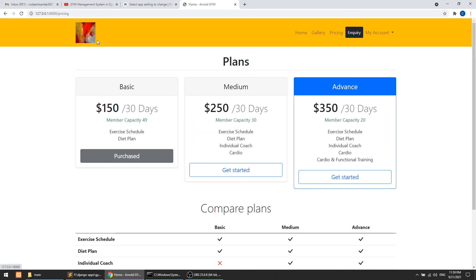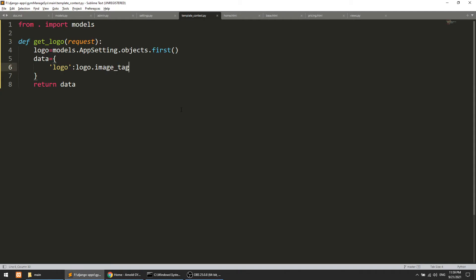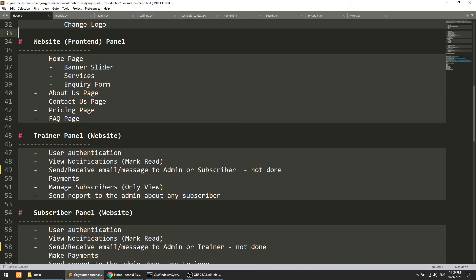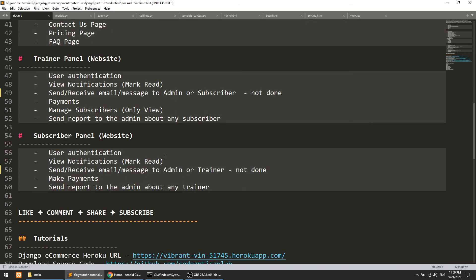It is very simple if we know the method — anything is simple in Django if we know the methods properly. This was a small video for template context. The next one will be the last video for this series. I have implemented all the things except the messaging system.